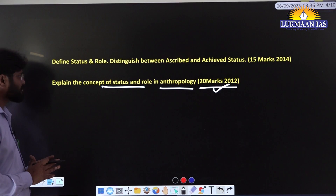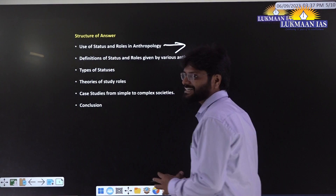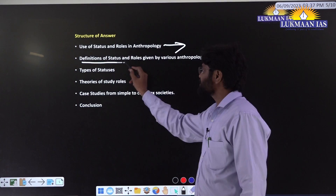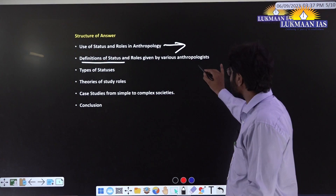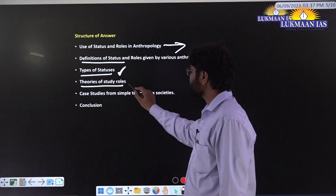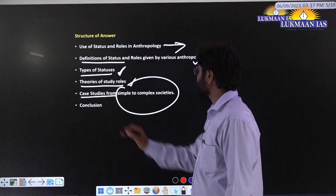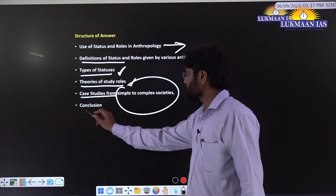How do we approach writing an answer for this question? There are certain points to be covered. The structure of the answer should include: first, introduce the usage of status and roles in Anthropology; second, cover various definitions given by anthropologists; third, discuss various types of statuses present in every society; fourth, theories of study of roles; fifth, include case studies from simple to complex societies; and finally, a conclusion.